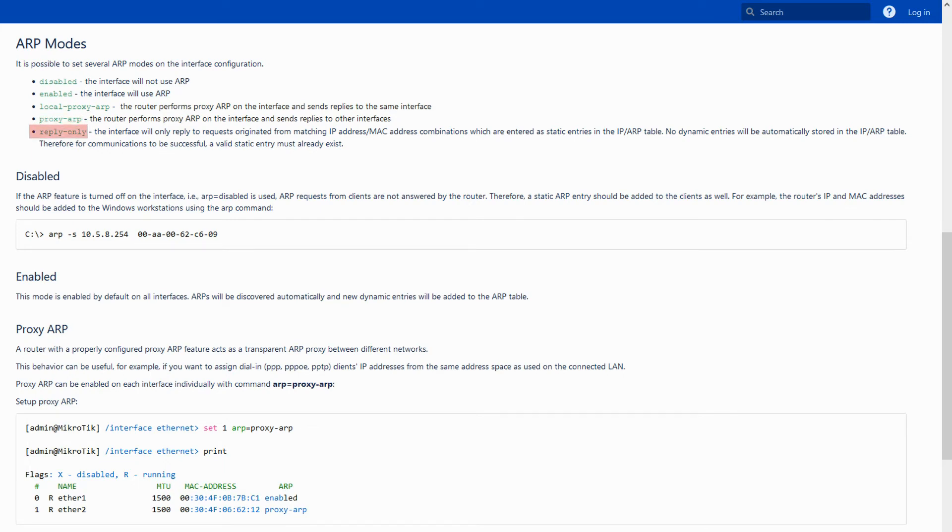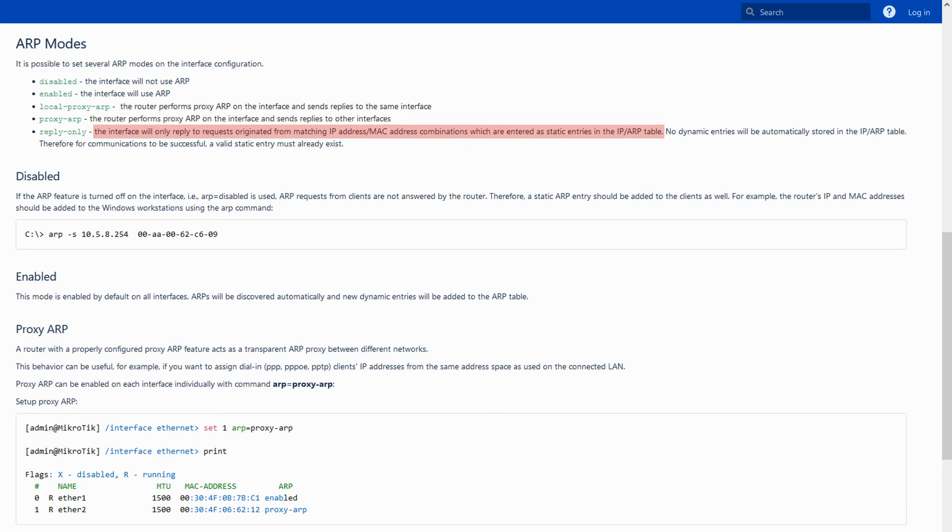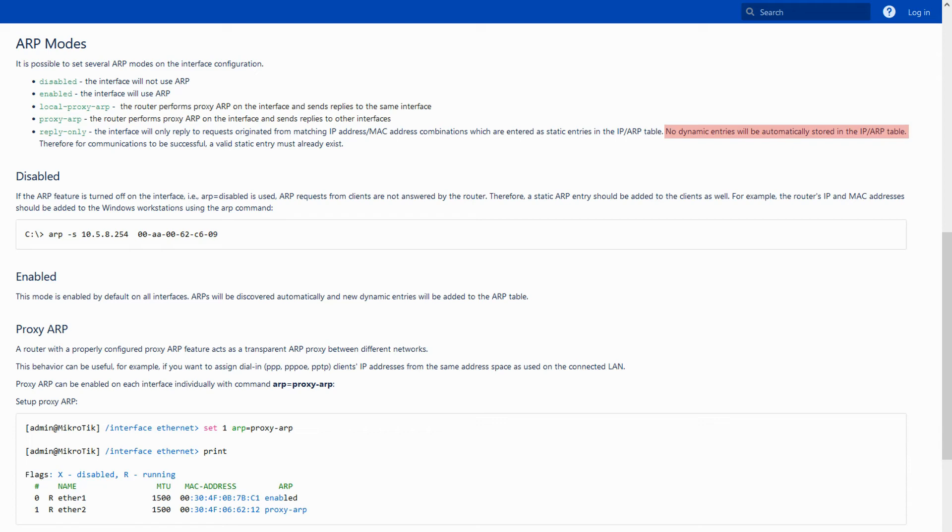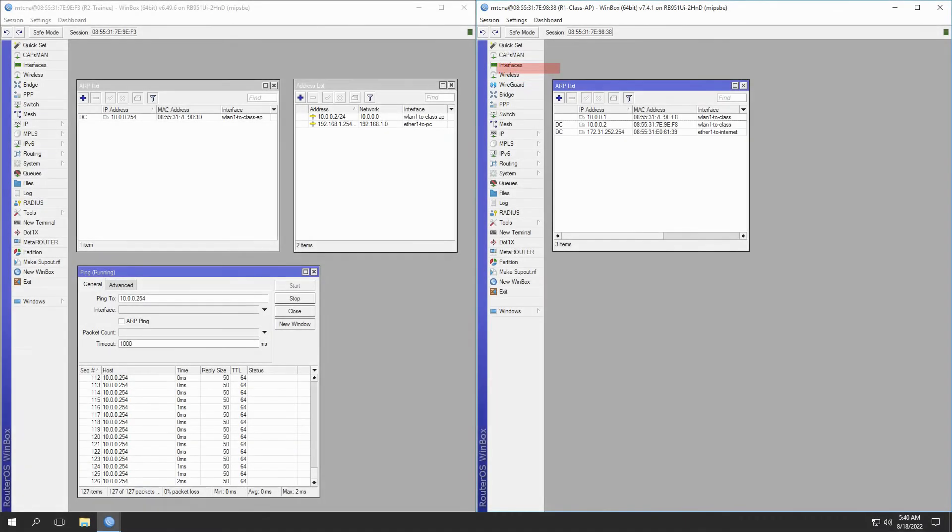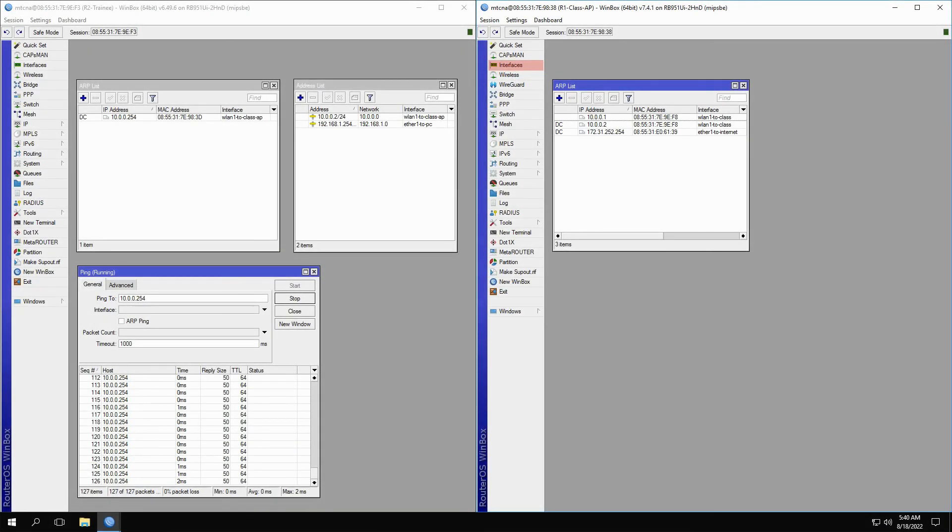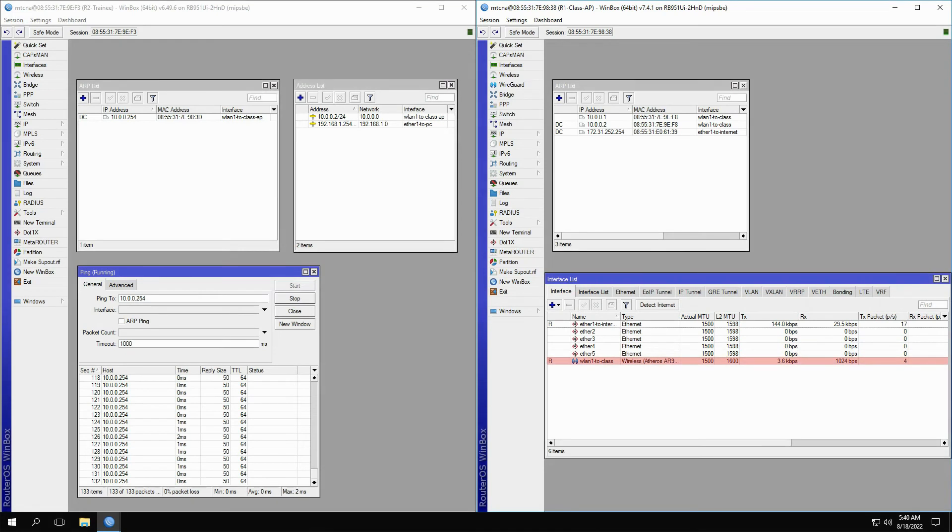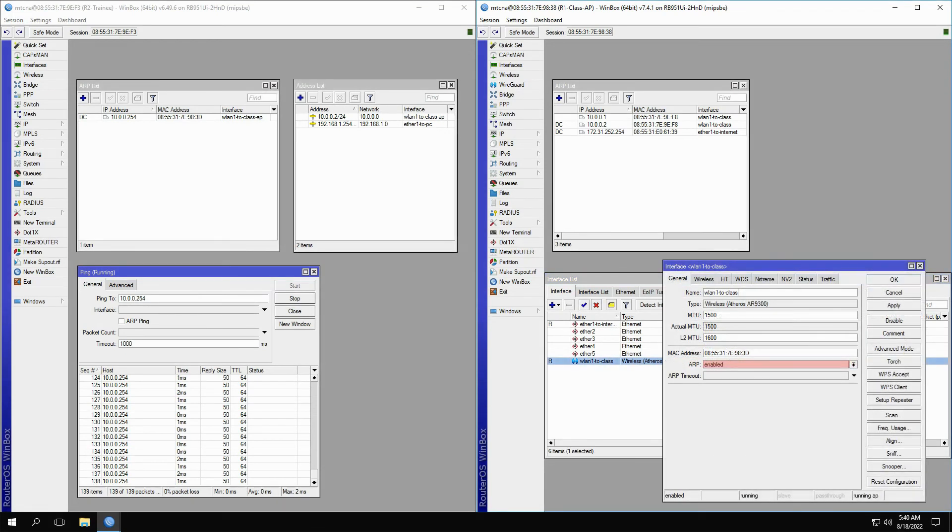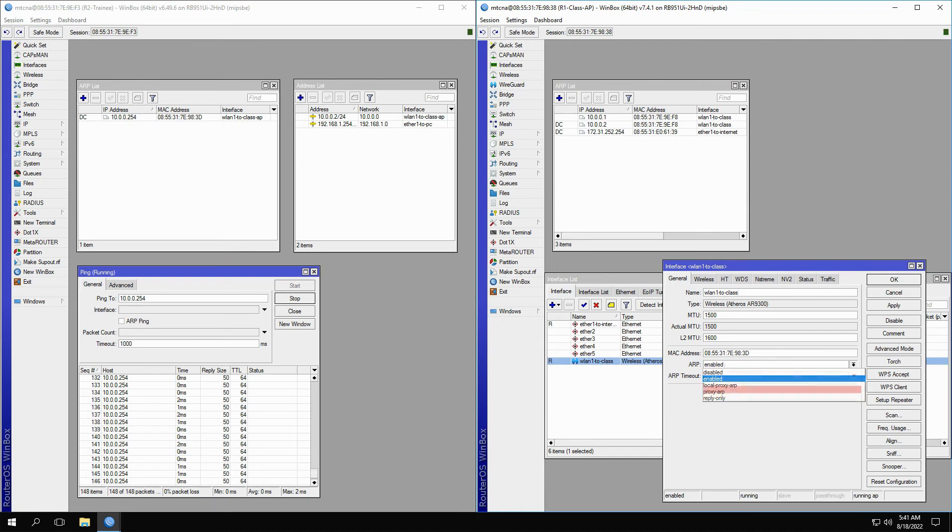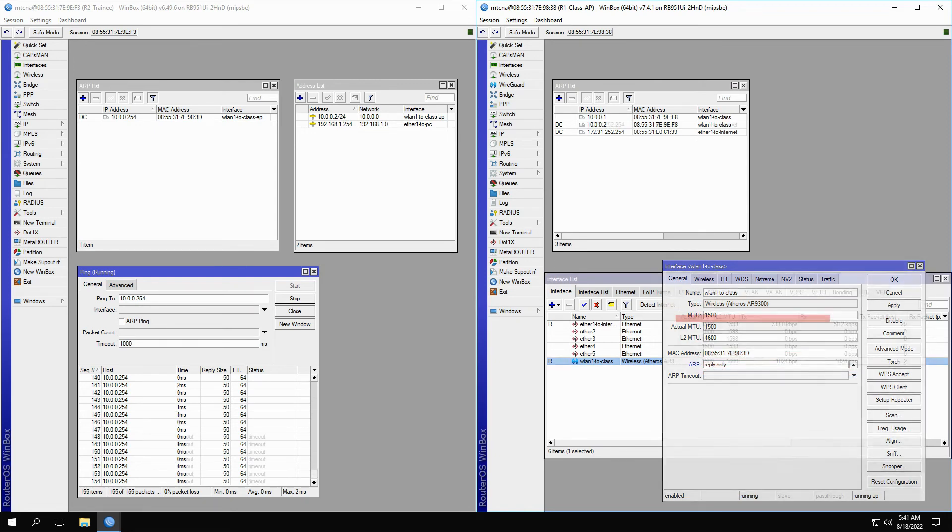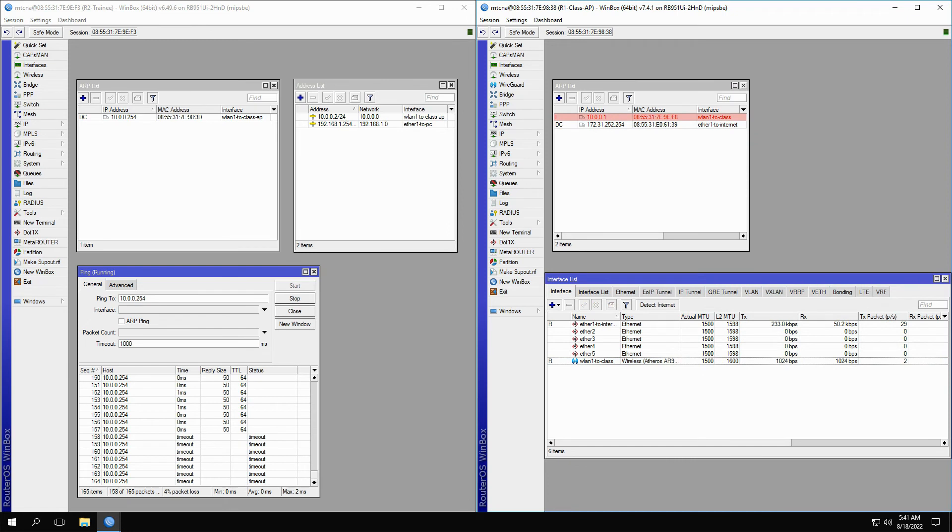When set to enabled, as you can see, the interface is free to use ARP without any other conditions. However, if you set the value to reply only, the interface will only reply to ARP requests that have been set statically and no dynamic entries will be stored in our router's ARP table. Thus, if we go back to the class access point and open up our WLAN1 to class interface, we can set the ARP mode to reply only. As a result, the ARP record becomes invalid and the ping fails.